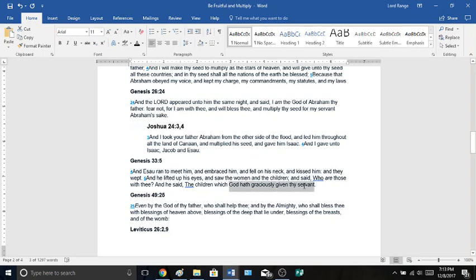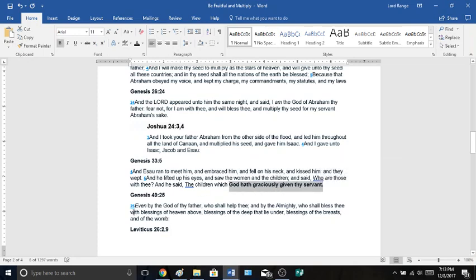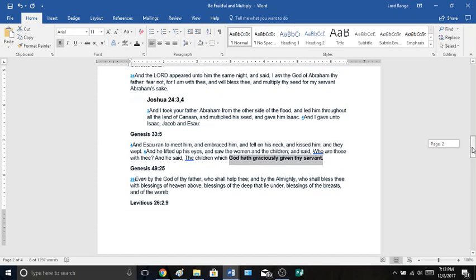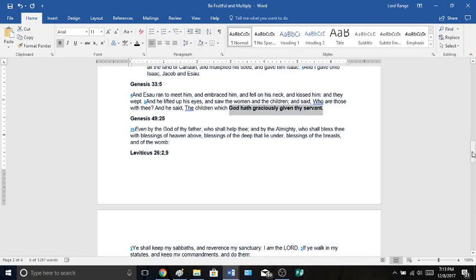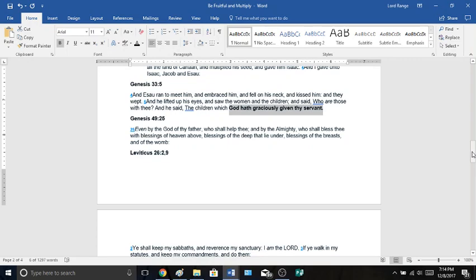God graciously gave them to him. Genesis chapter 49:25, Even by the God of thy father, who shall help thee, and by the Almighty, who shall bless thee with blessings of heaven above, blessings of the deep that lie under, blessings of the breast, and of the womb. It is a blessing to have children, not a sin.